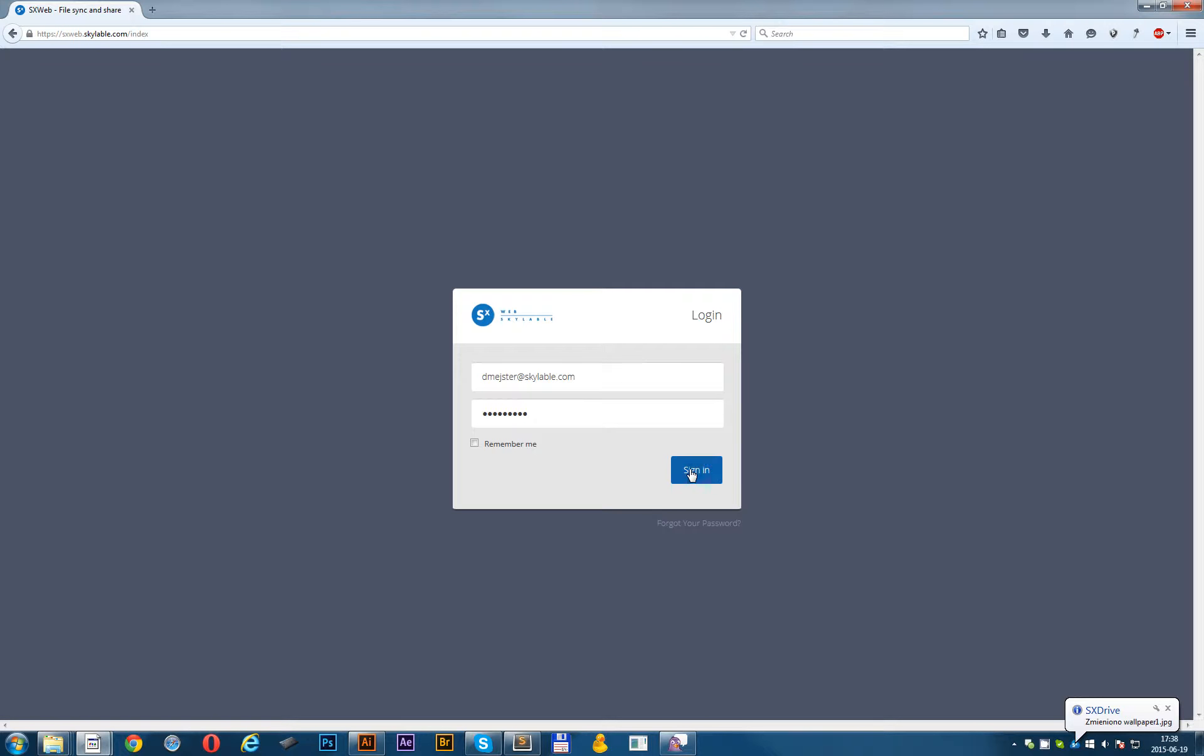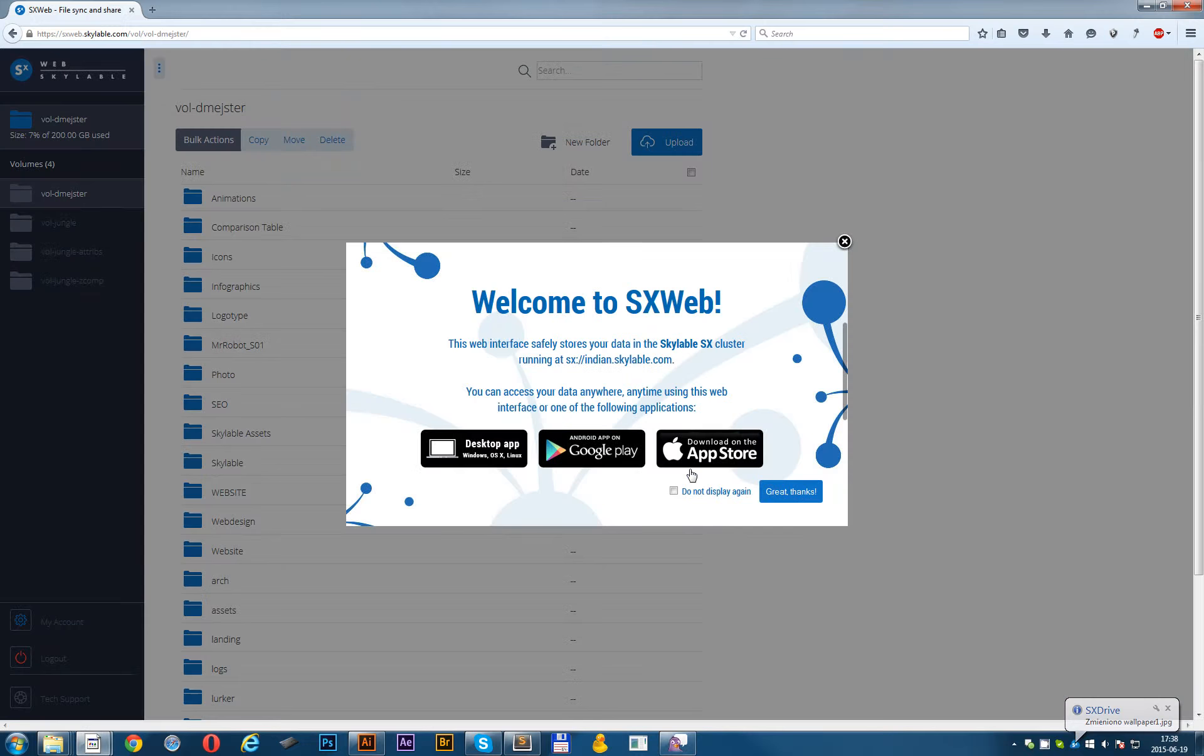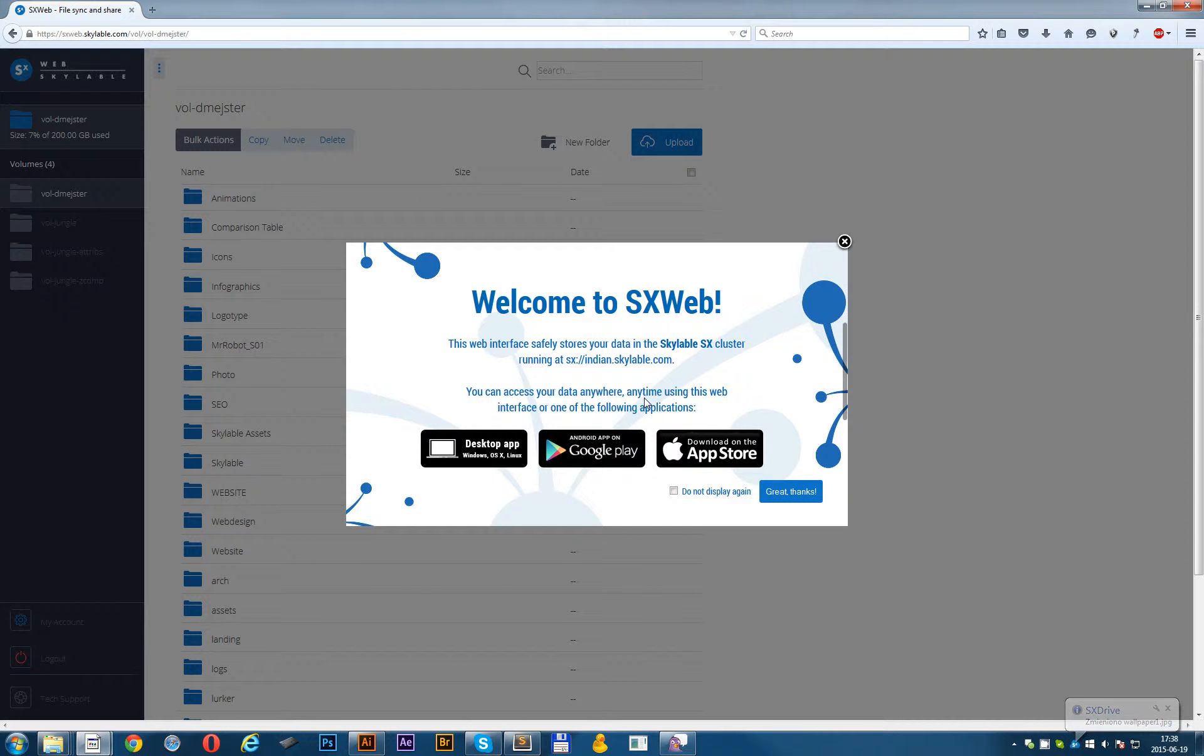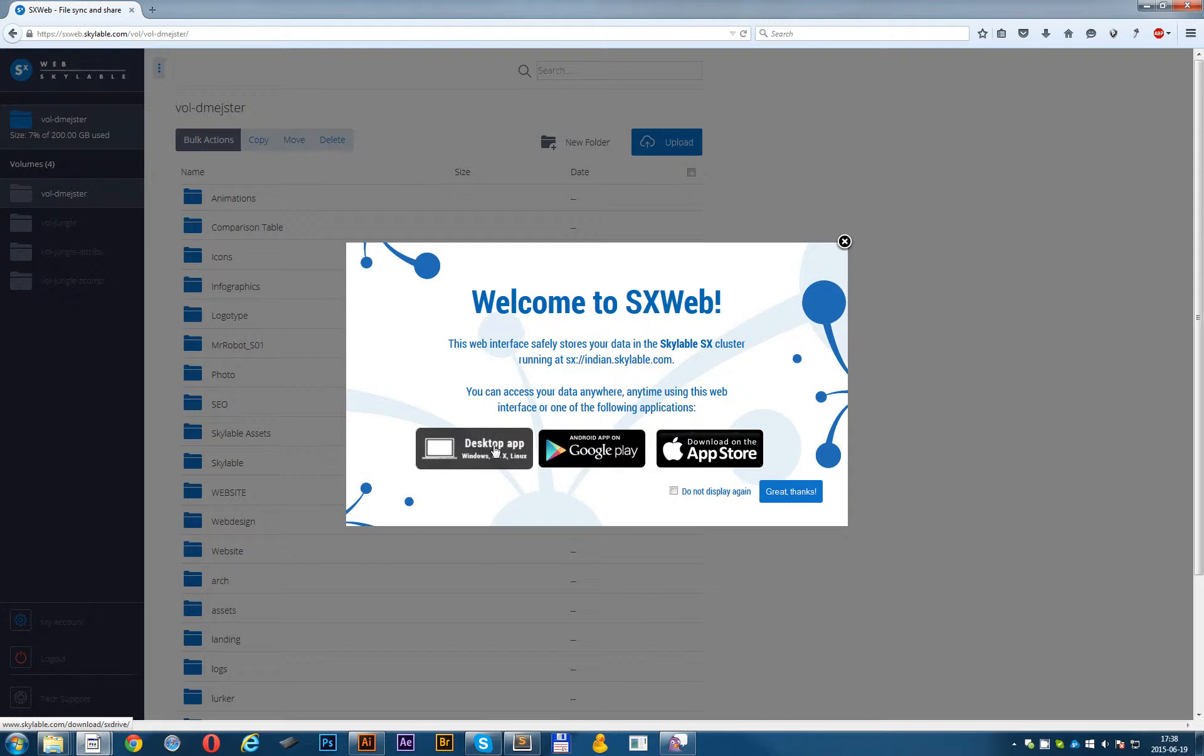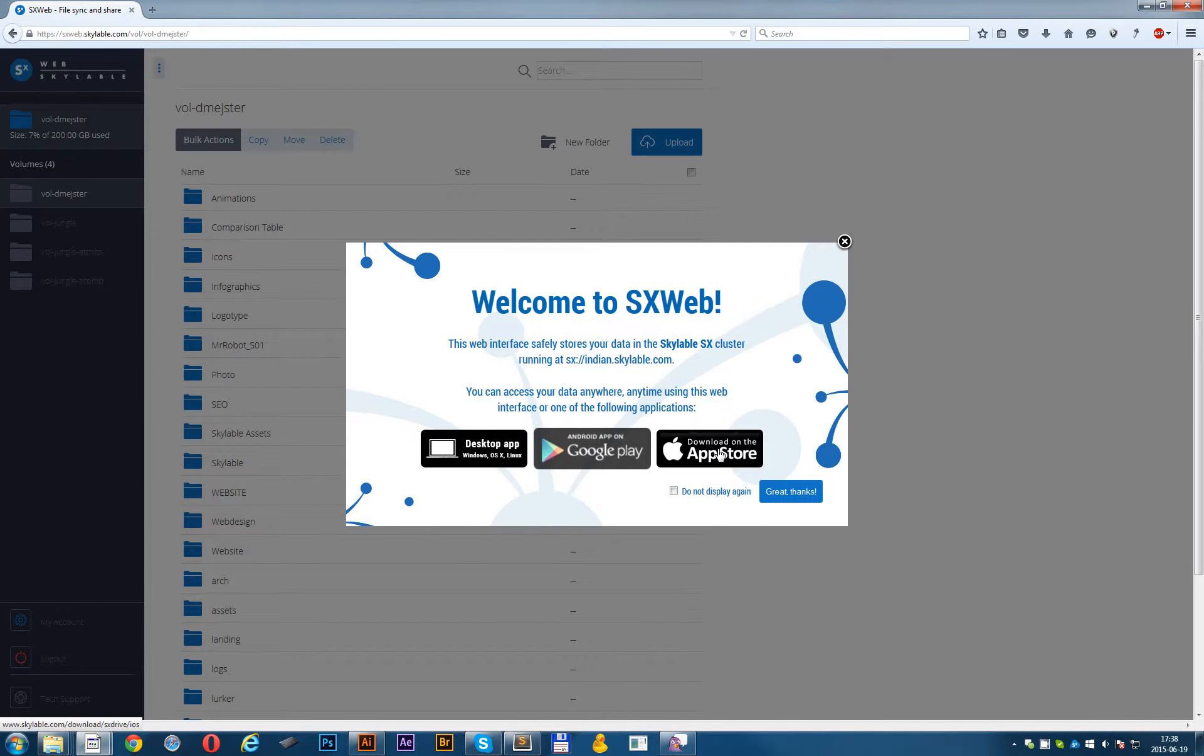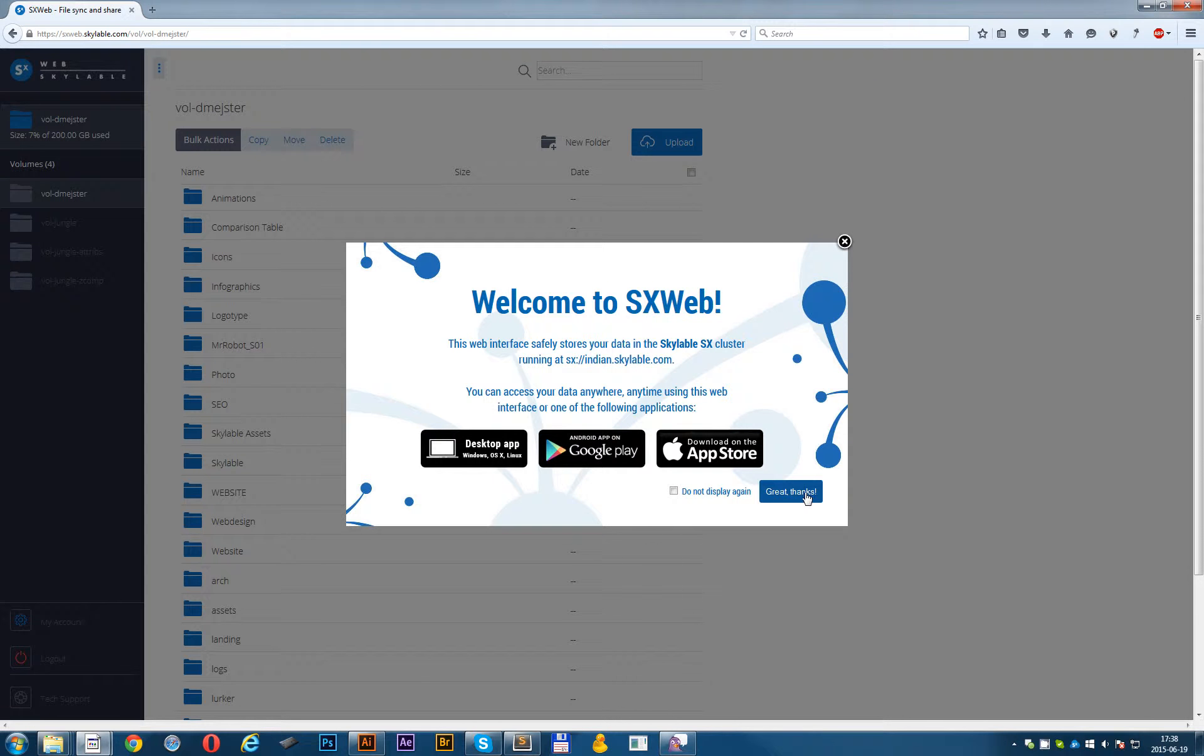So let's get started. If that's your first time when you log into SXWeb, you will see the welcome pop-up with three additional buttons to download the desktop client or mobile clients for iOS and Android.